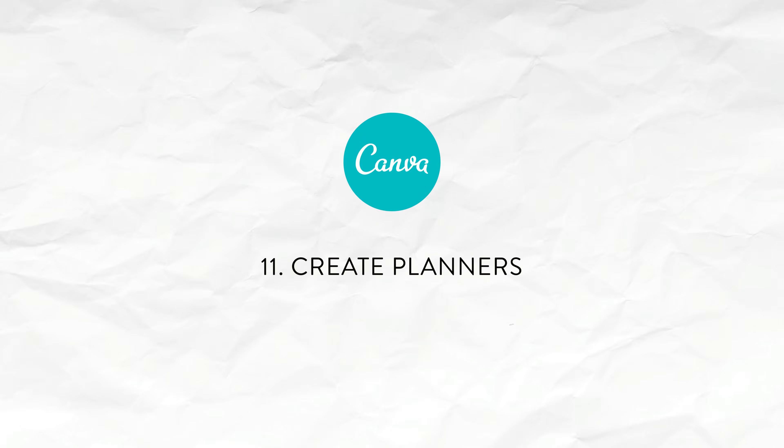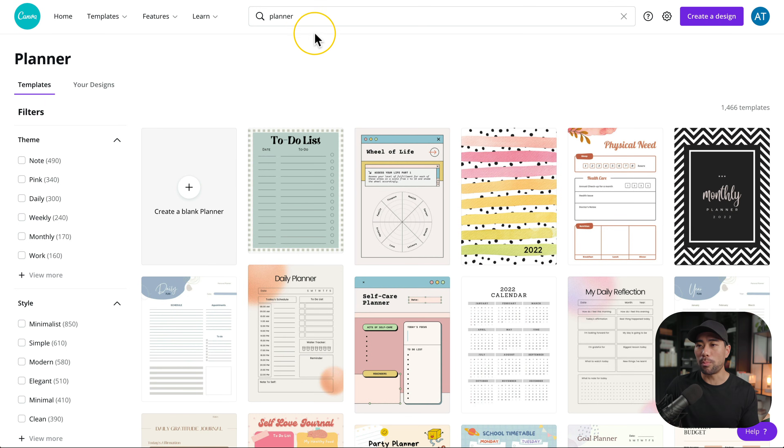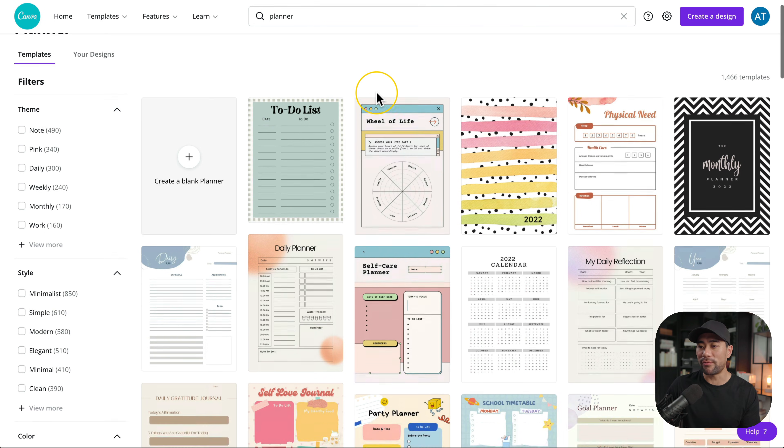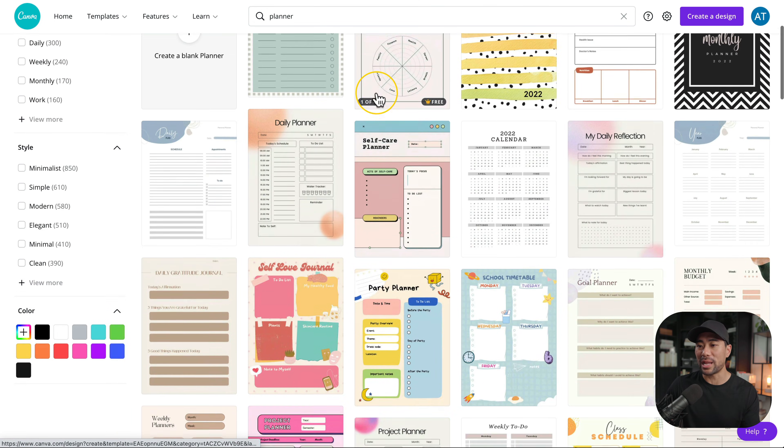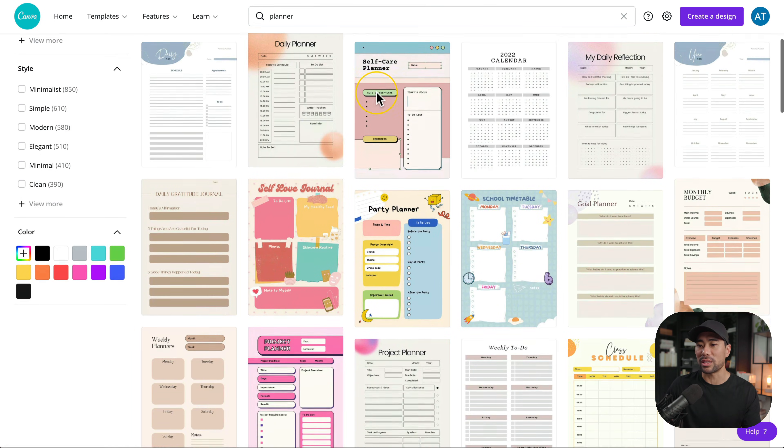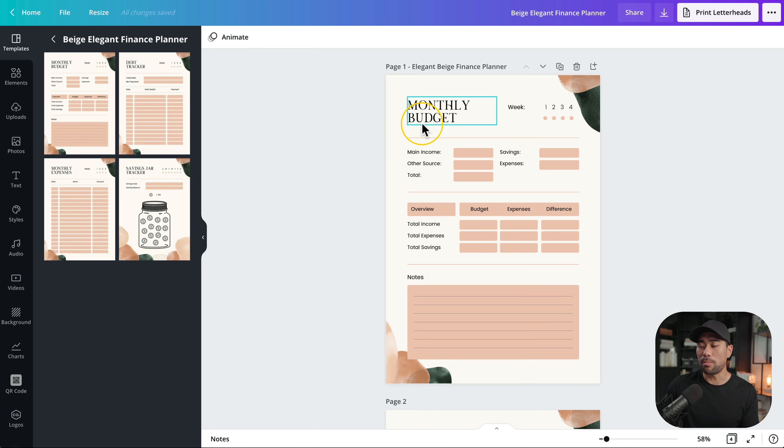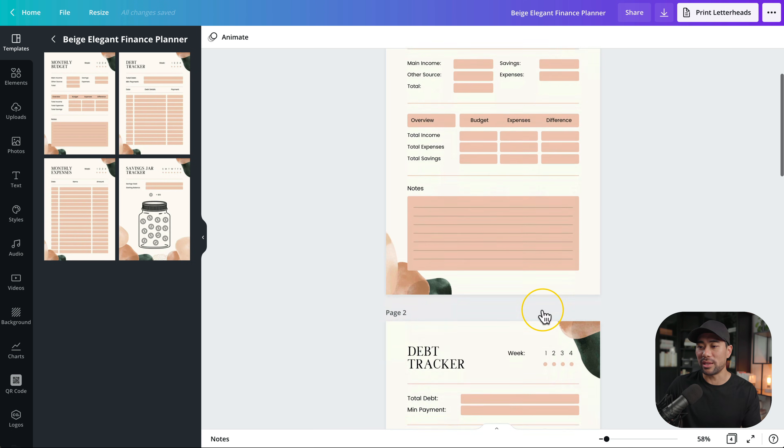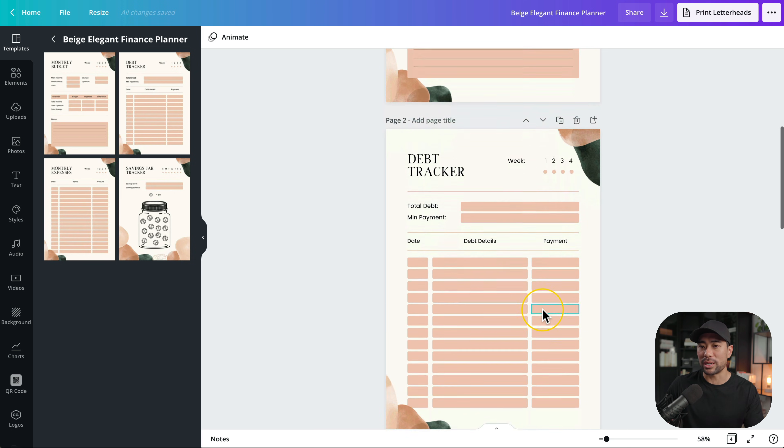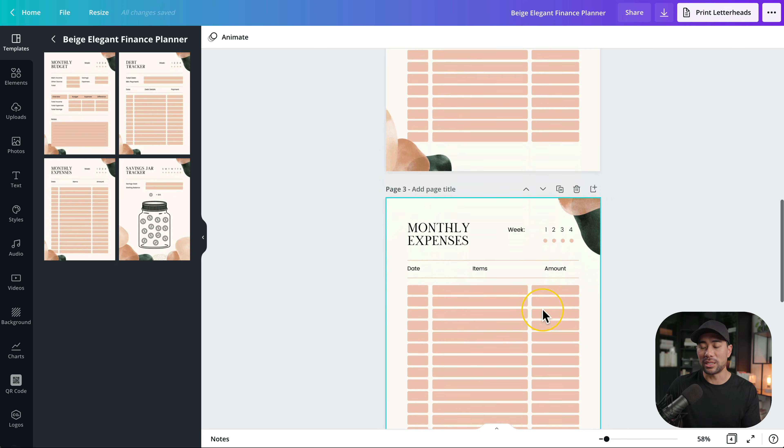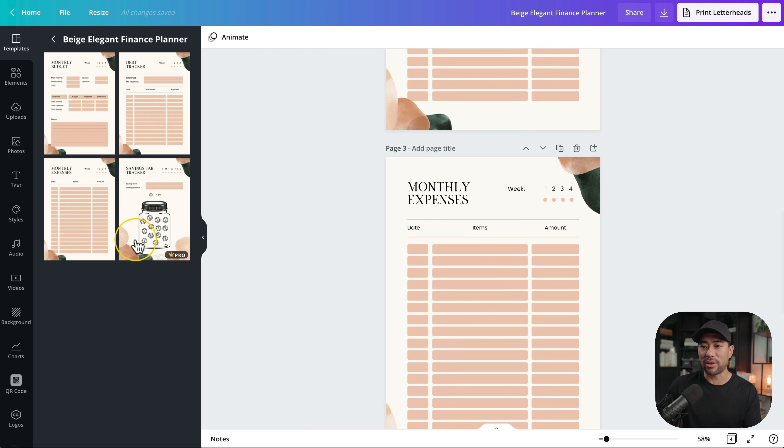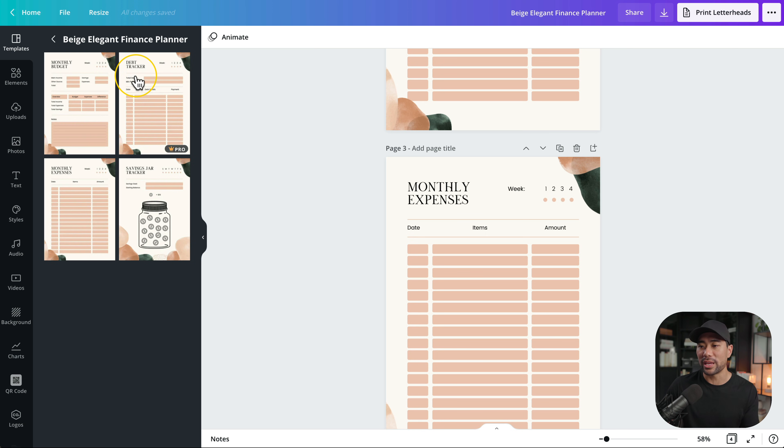Another great use of canva is to check out their planner templates. By searching for planner you'll find a range of planner templates like these. Here's a monthly budget template. You can see the aesthetics looks pretty nice. This is however a canva pro template. There are other templates of course that are available for free canva users. Planners make great supplements especially if you've got an online course or if you're a coach with students.